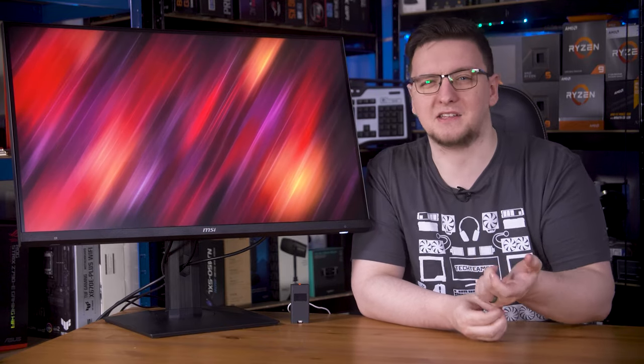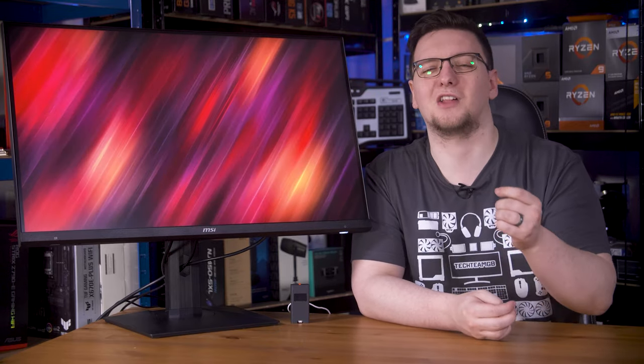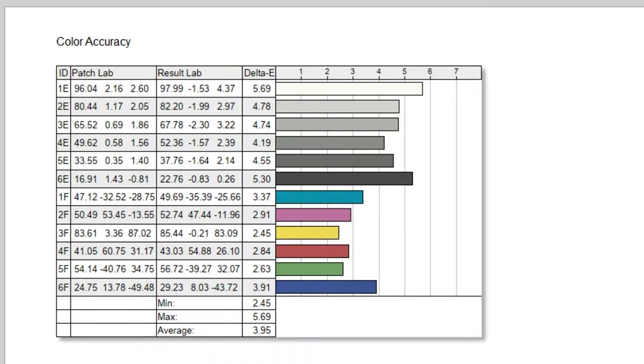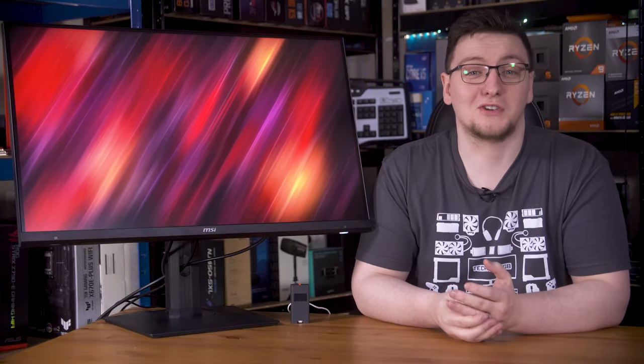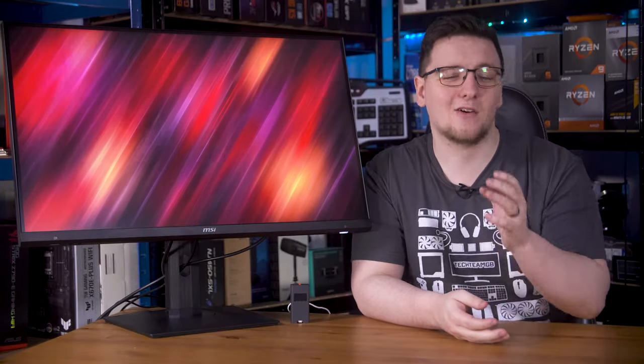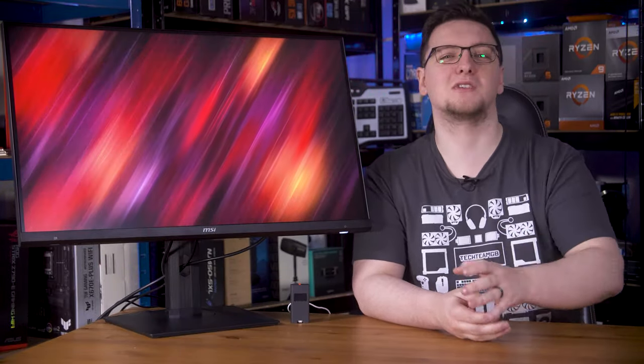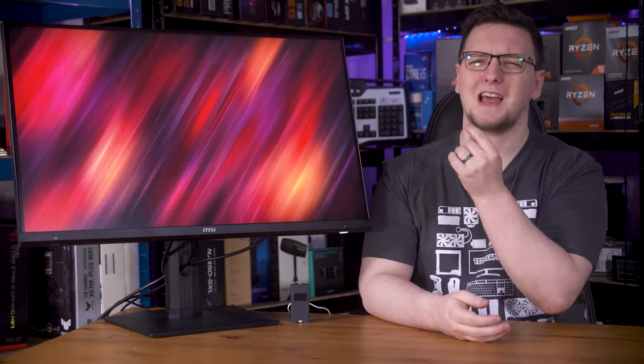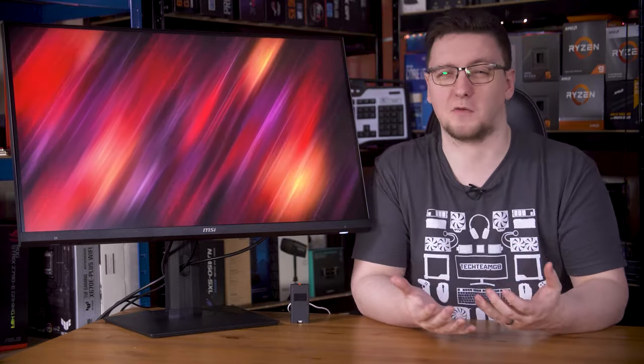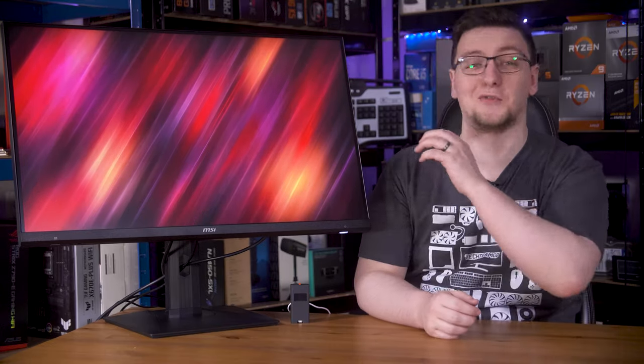The only letdown here is the color accuracy, which the Spyder X2 reported as a pretty naff 3.95 Delta-E average. Luckily, a color calibrator, like the Spyder X or X2, can calibrate out that error with pretty much ease, and if you care about color accuracy, you want to have a calibrator on hand anyway, so it isn't too big of a problem.